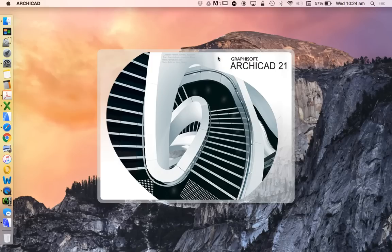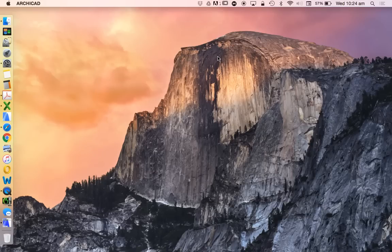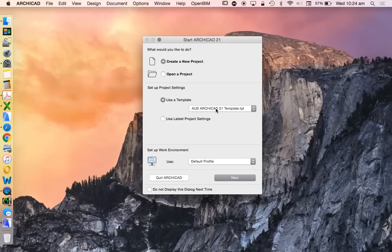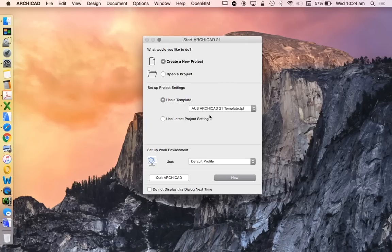And then we can have a look at putting the license number for an educational license a bit later. So what I want to do today is have a look at how the native version or the standard template in ArchiCAD 21 works. We're going to use the standard one, Australian ArchiCAD 21 template.